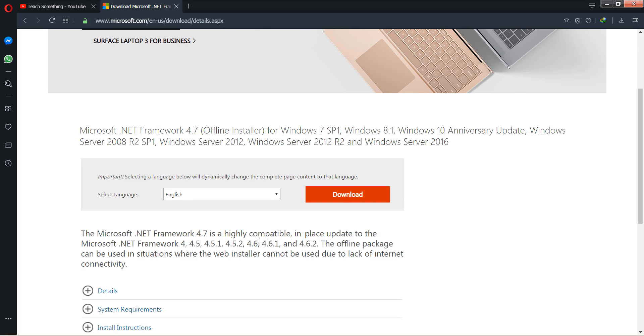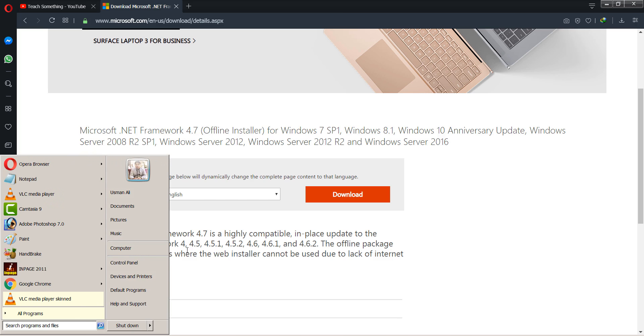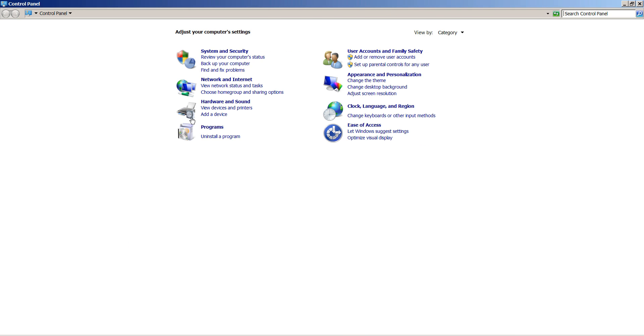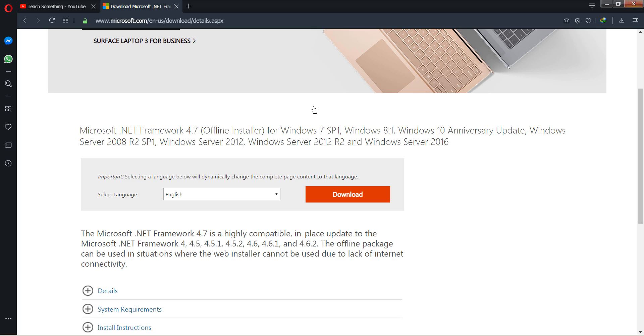I have already installed Microsoft .NET Framework 4.7 in my PC, so I don't require it now. You can download and install it in your PC.